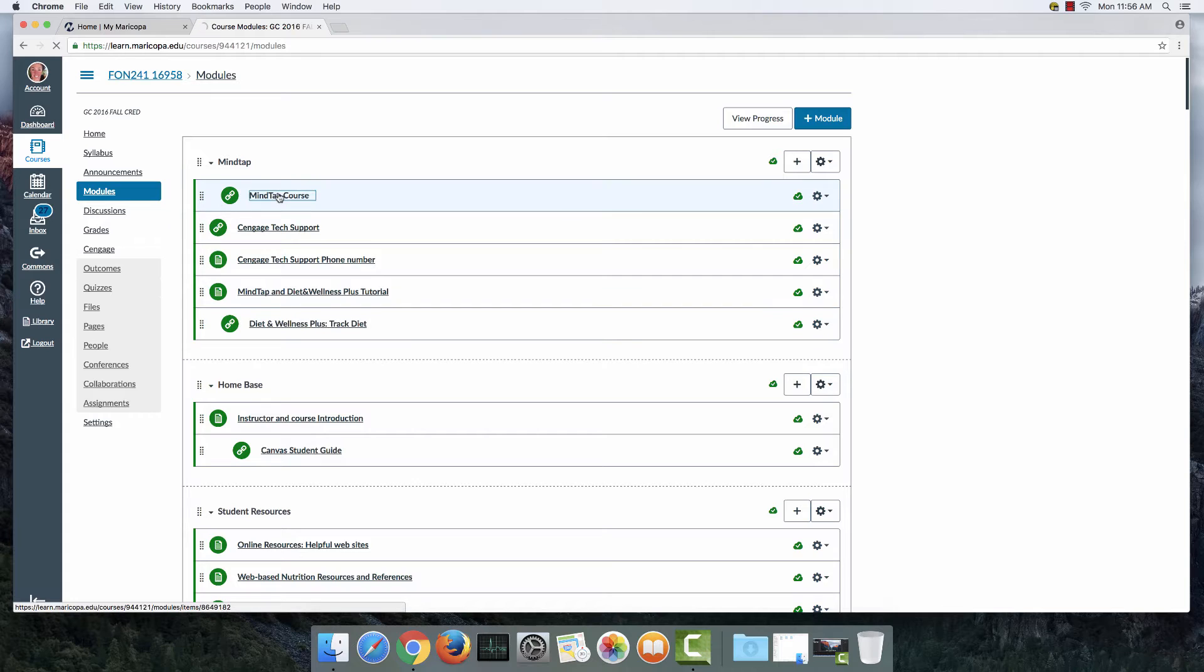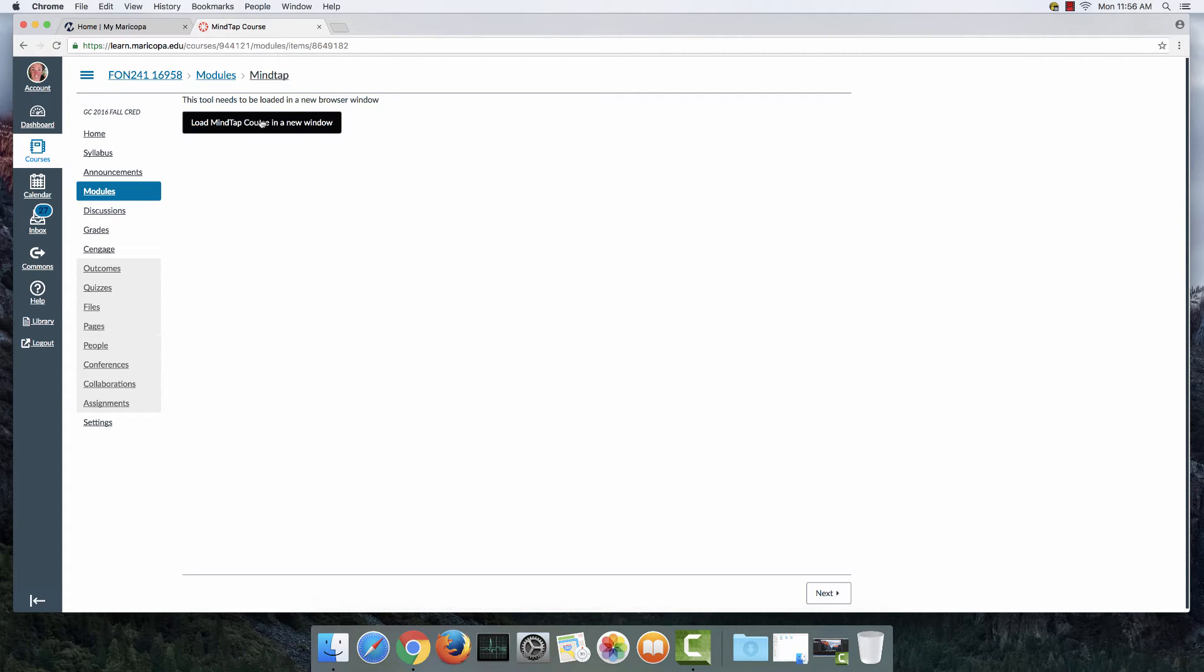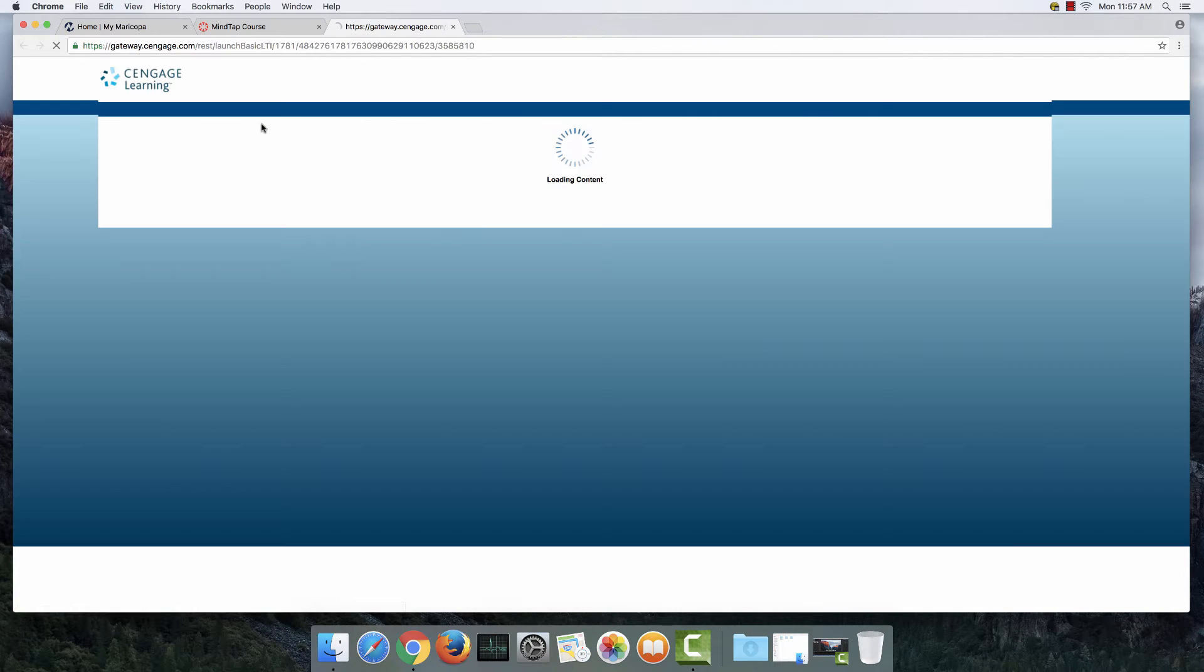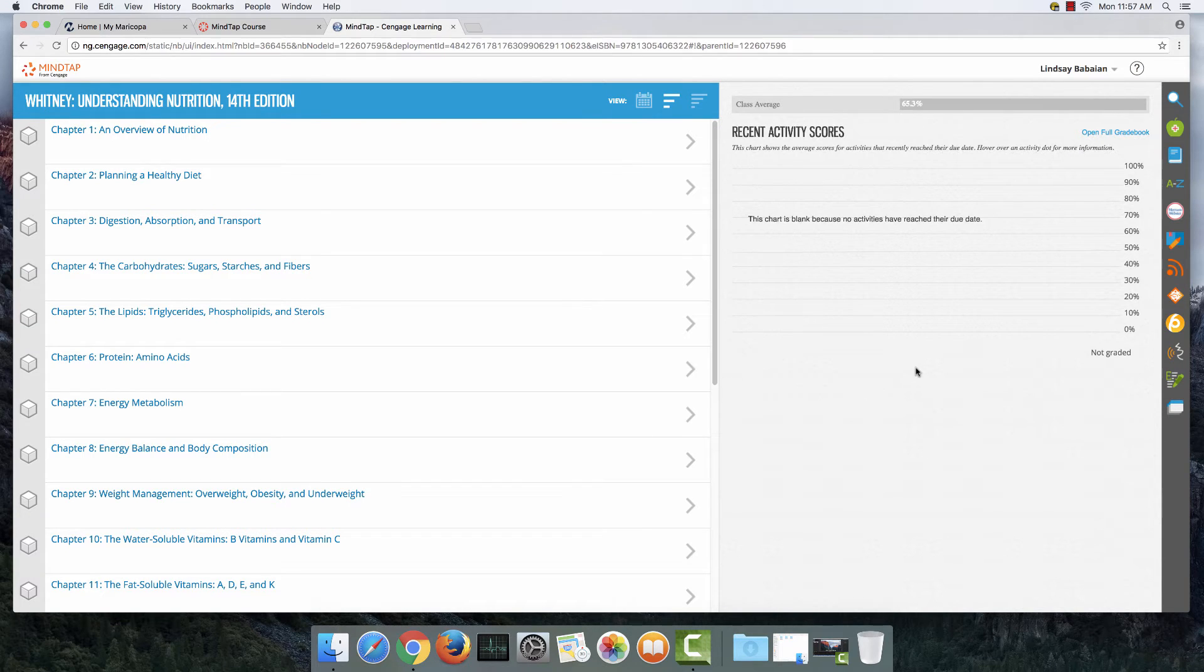So I'm going to go ahead and click on one of those links. And then I need to click on this to load it in a separate window. And this is the way you're going to do it every time you need to get to MindTap. So here we are. MindTap.